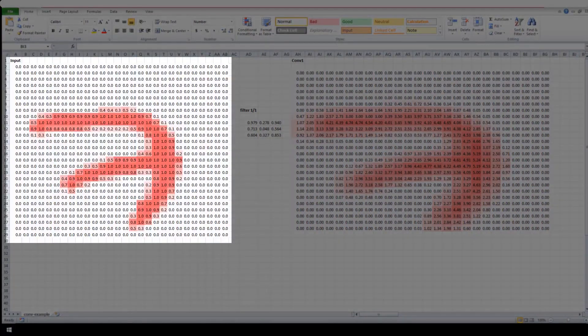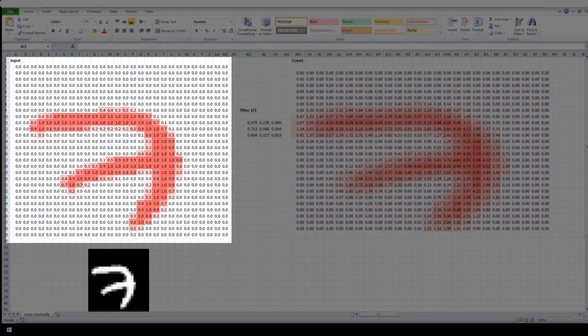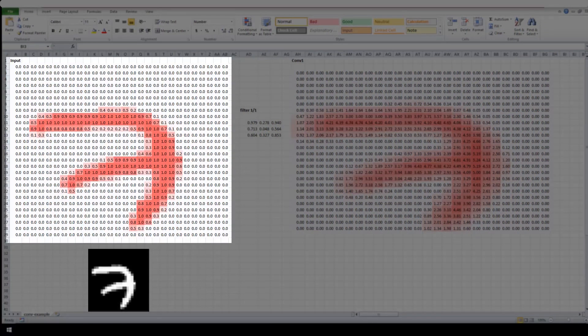CNNs break down images into pixels, identify unique features, and use them to classify objects in new images.